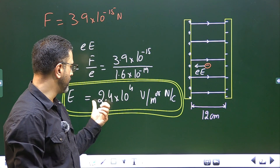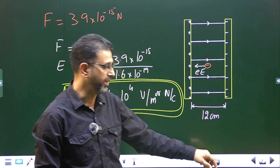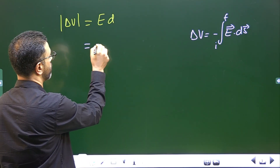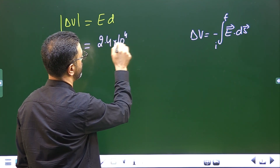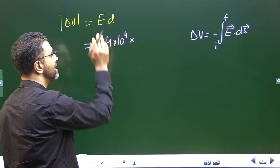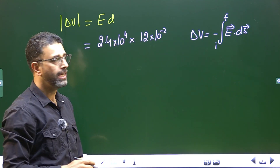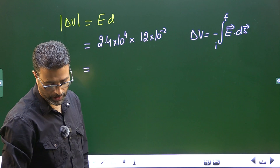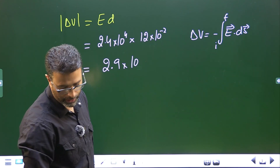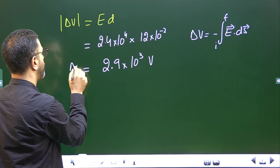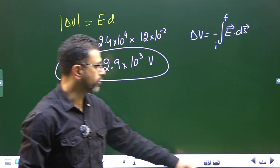E we have already calculated in part 1: 2.4 × 10⁴, and separation is 12 centimeters, which we convert to 12 × 10⁻² meters. The electric field is in volts per meter, already in SI units, and separation is in meters, so everything is in the SI system. This comes out to be 2.9 × 10³ volts. So the potential difference between the metallic plates is 2.9 × 10³ volts.